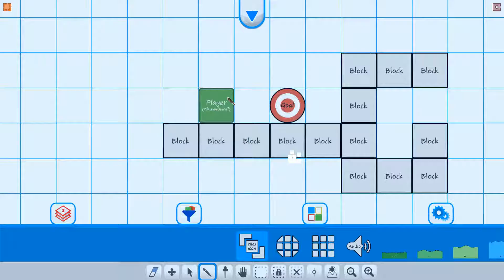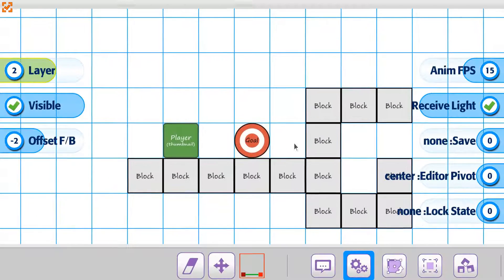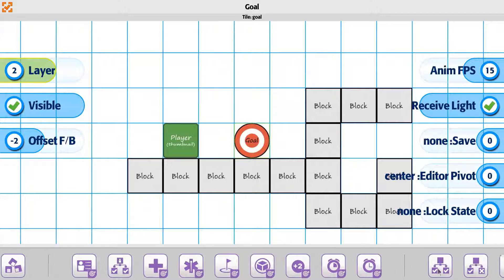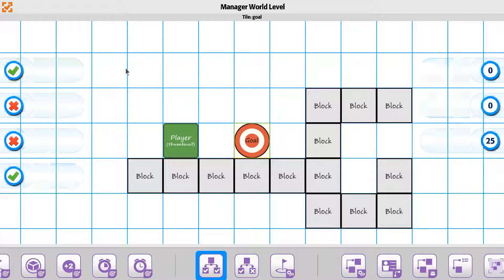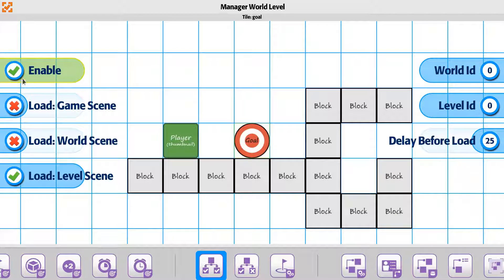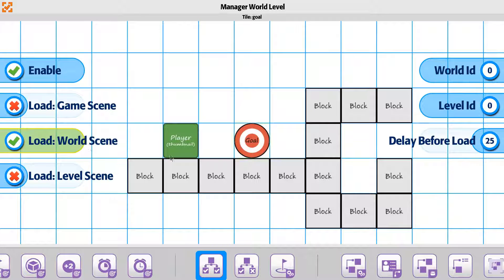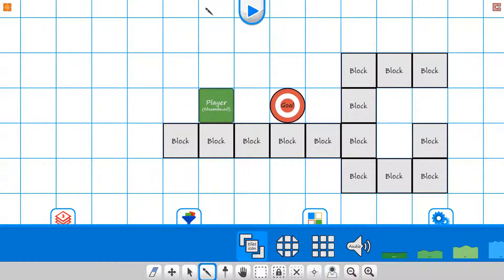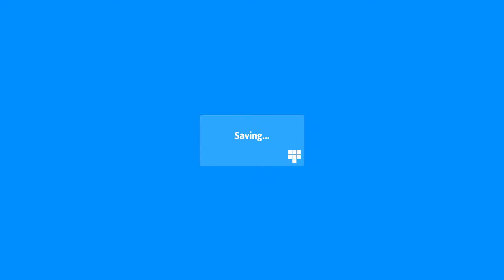And then for the game, it's going to take us to the world first. So we'll say it's going to go to our win condition. It's going to be load world scene, and it's just going to be load world zero. So from here, we'll be able to go from our game to world to level, level back to game.